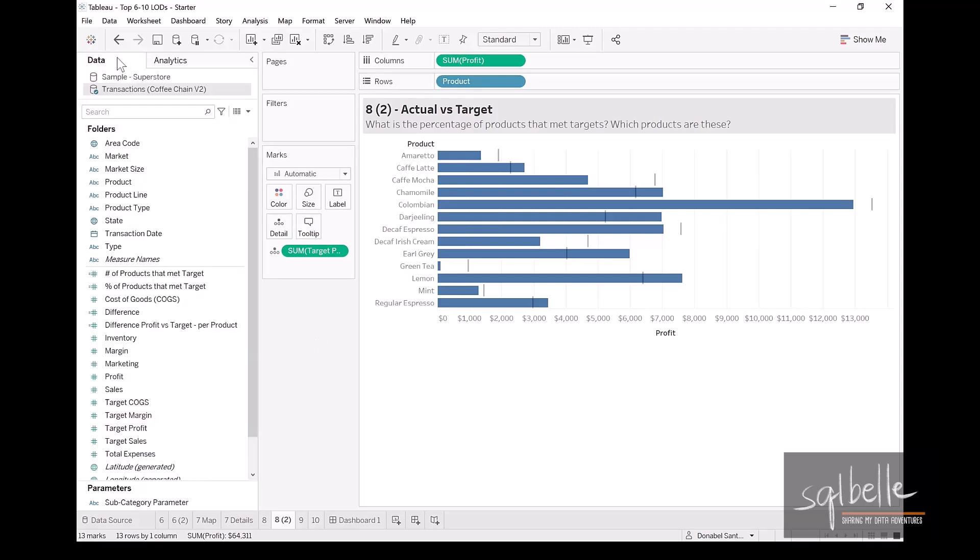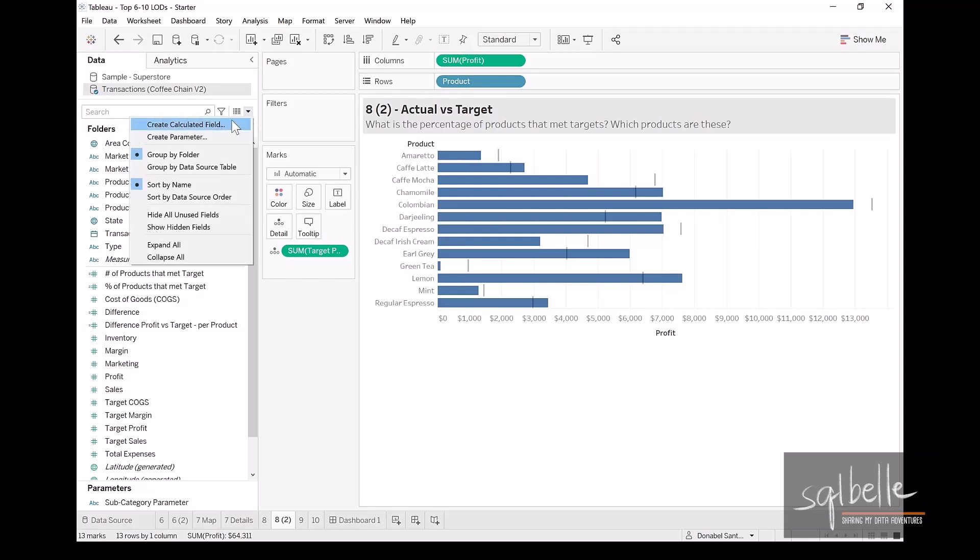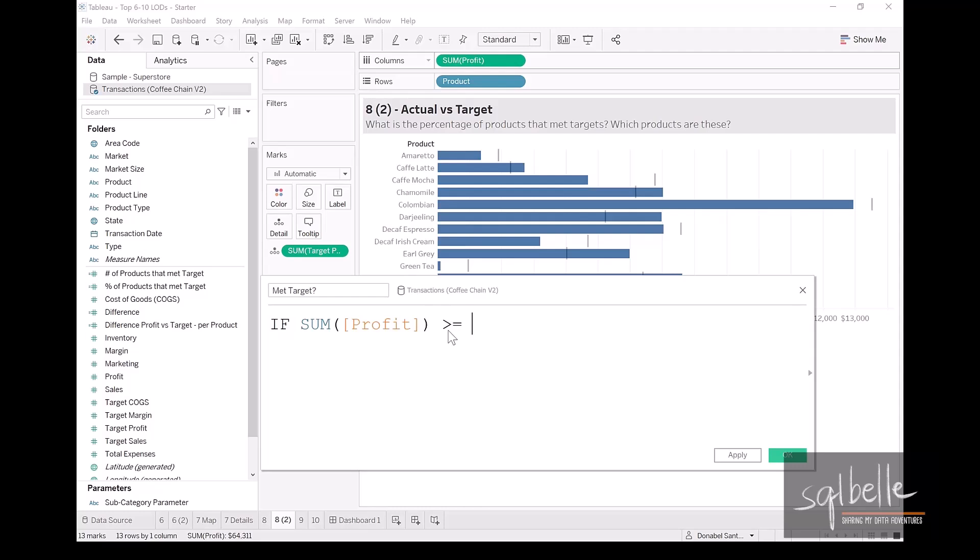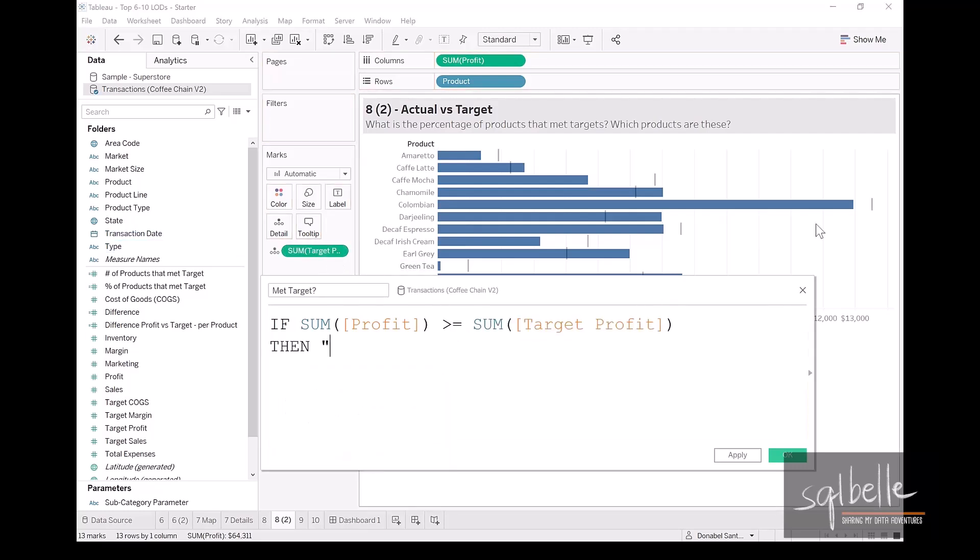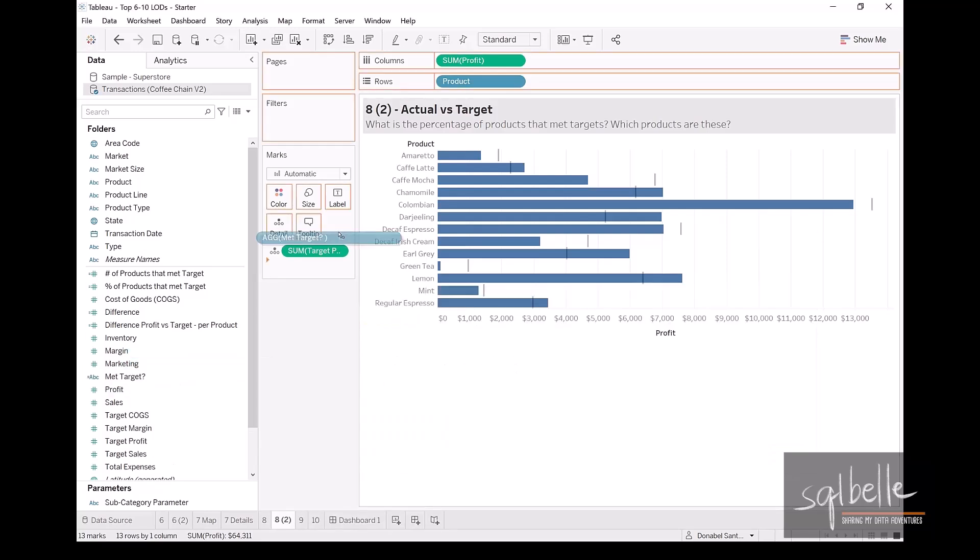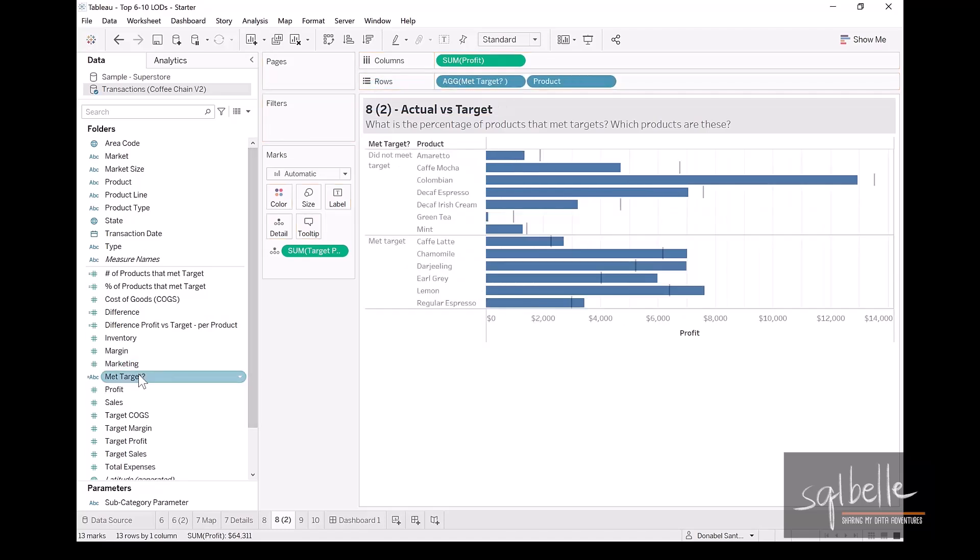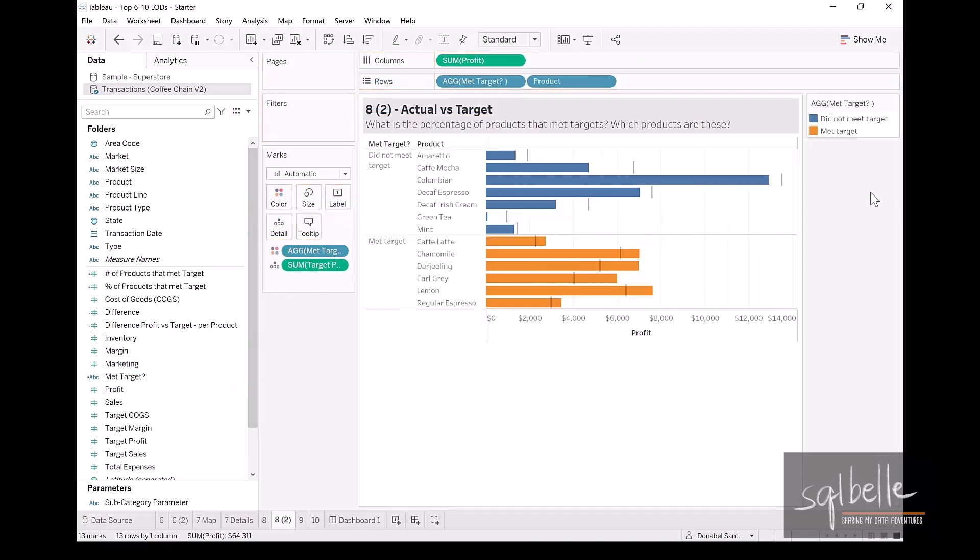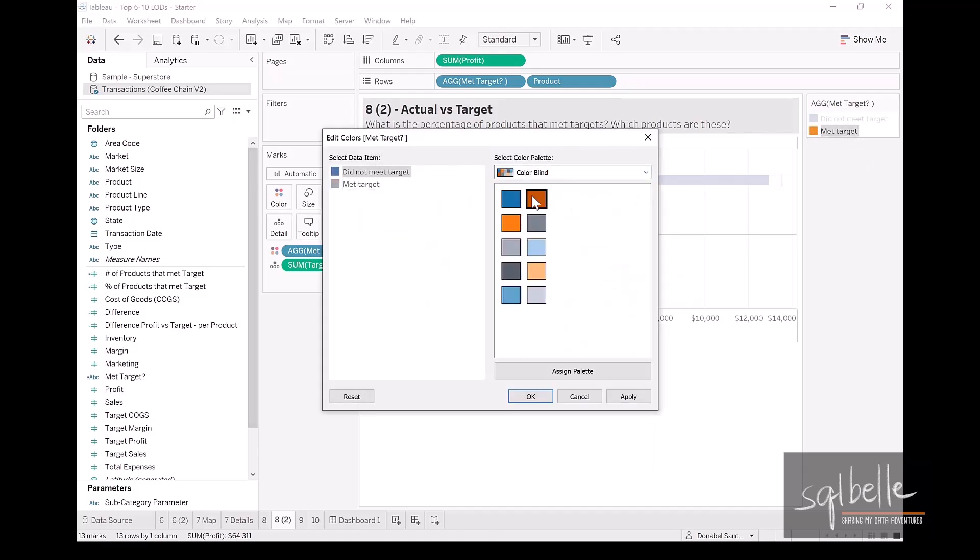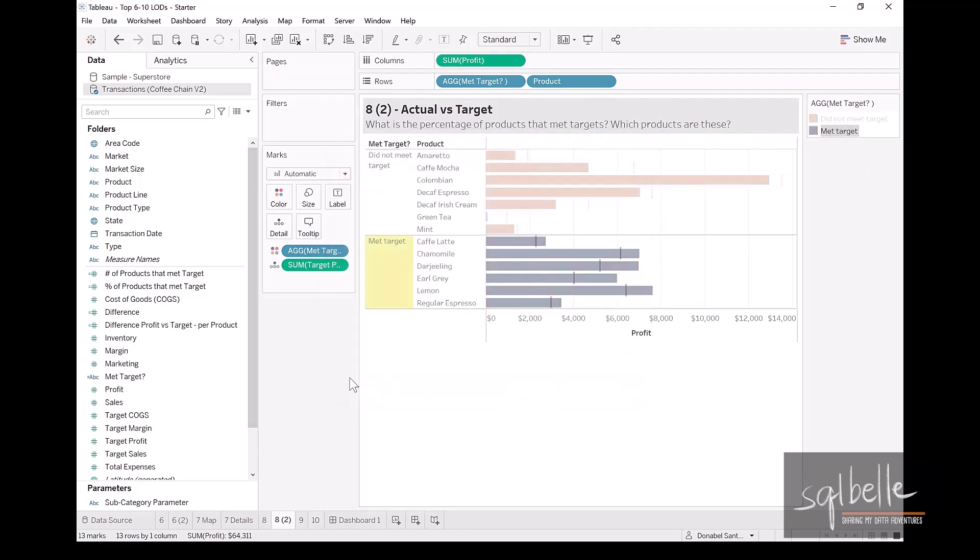So create one more calculated field that we are going to use both for label and color. So on the dropdown, create calculated field, let's call this met target. And this is simply an if statement. If the profit is greater than or equal to the target profit, then we're just going to call this met target. Let's use this as both a label as well as color, and let's just make some adjustments to color. And this is what we have.